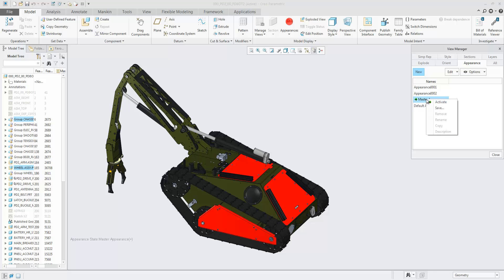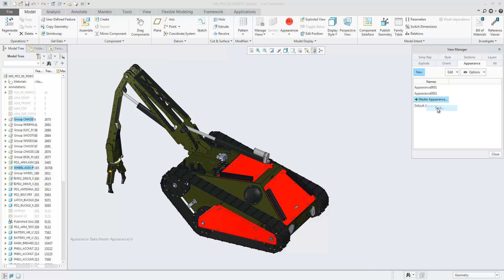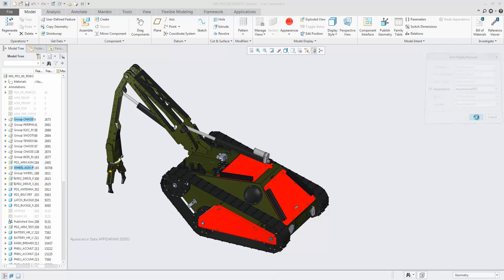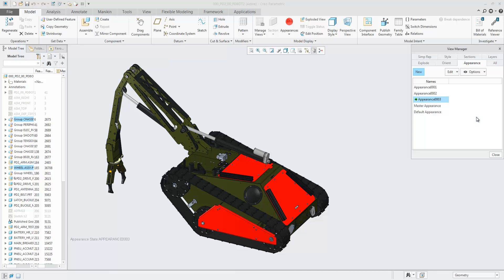Note the plus indication in the graphics area when the master is being changed. Reactivating the master appearance will reset the applied changes.